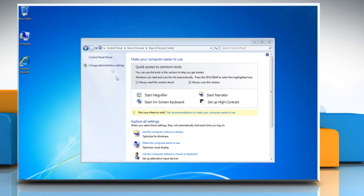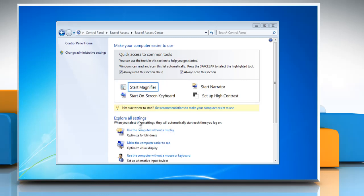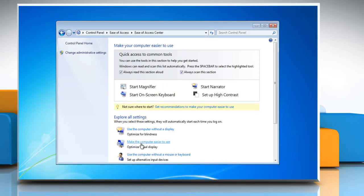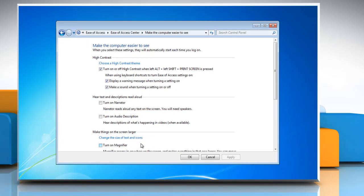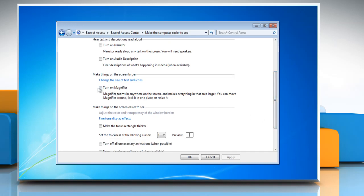To make Windows run magnifier automatically every time you log on, click Make the Computer Easier to See. Select the checkbox next to Turn On Magnifier and then click OK.